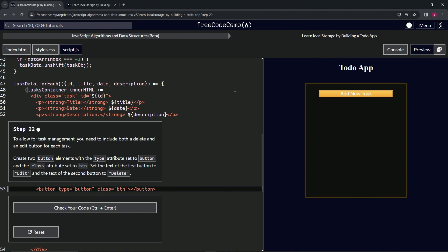This will give it this gold look with the text and whatever. Right here, we're going to set the first one to edit.